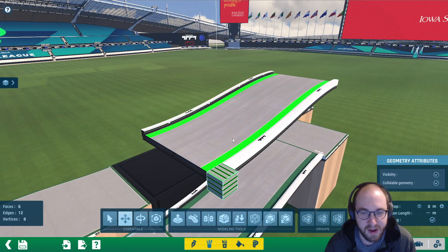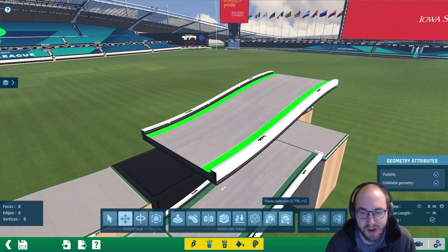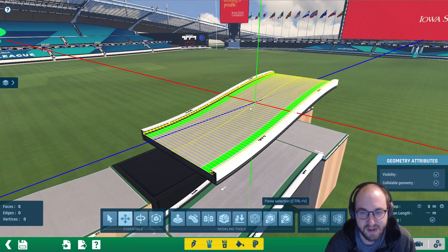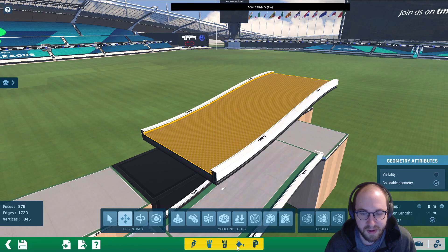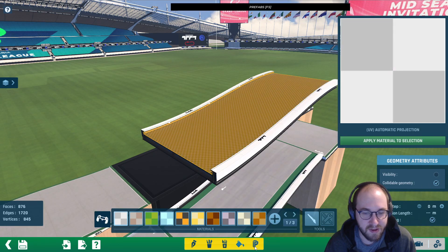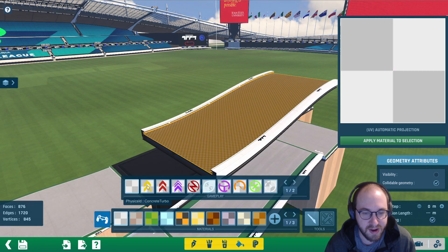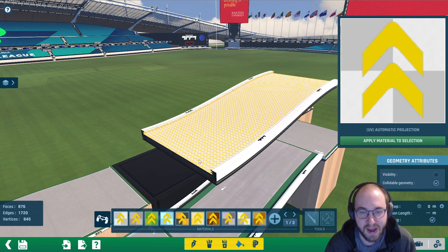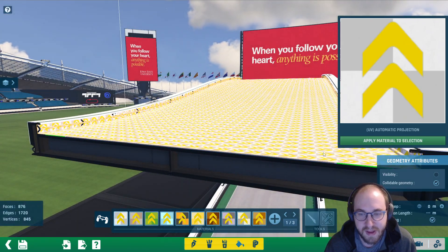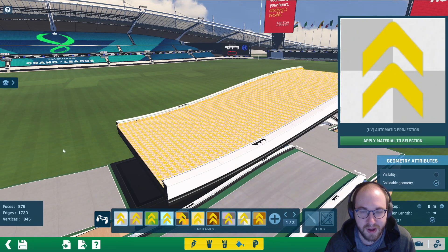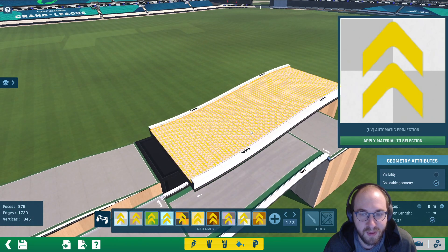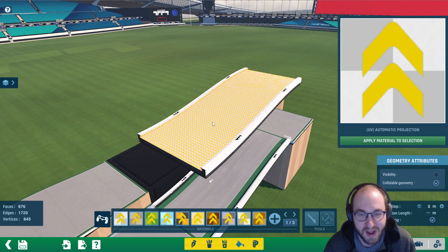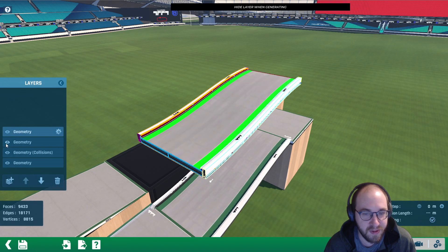This layer is going to be visible but not collidable. Now create another new geometry layer, delete the cube, paste in the selection again. This layer is not visible but collidable, so we can apply the booster physics. Go back to materials, click the controller icon, select concrete turbo, and hit apply. You can see the arrows are in a certain direction — there's no way to rotate that. You can rotate the block itself if you need to change the turbo direction. The booster physics are now applied to this layer.